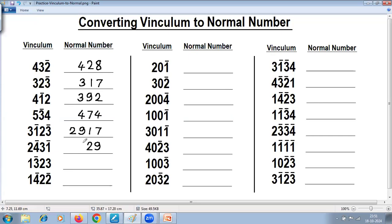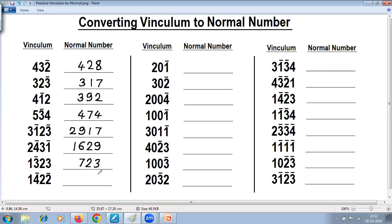One negative, four negative — take complement. Complement of four is six. Reduce one from previous: two minus one is one. Three will remain as it is. Two will remain as it is. Three is negative — take complement. Complement of three is seven. Reduce one: one minus one is zero.